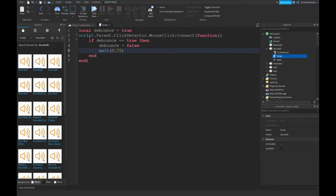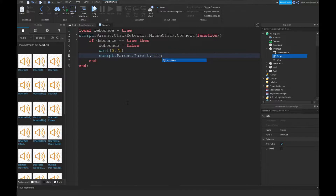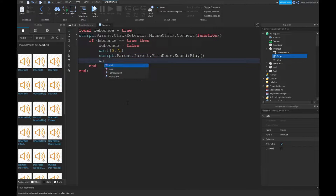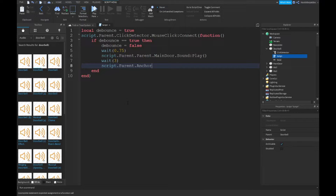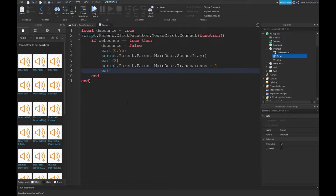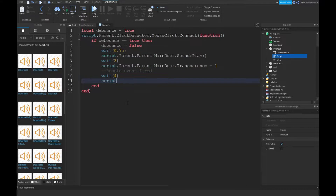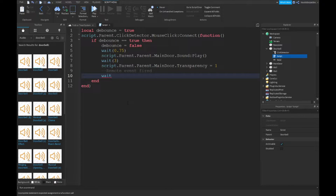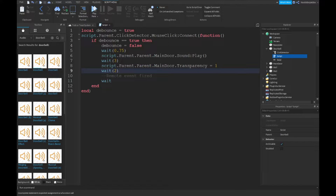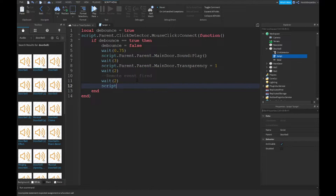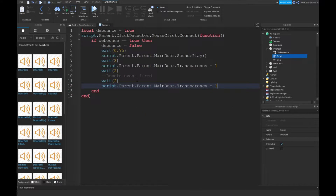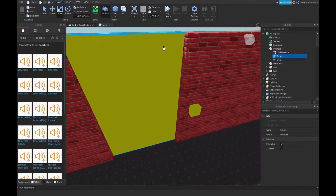Then wait 0.75, then script.Parent.Parent.MainDoor.Sound:Play() to ring the bell. Wait three seconds, then set main door transparency to one. Fire the remote event, wait four seconds, wait two seconds, then set script.Parent.Parent.MainDoor transparency back to zero. Wait two more seconds, then set debounce back to true.